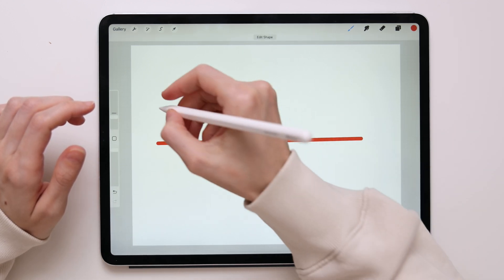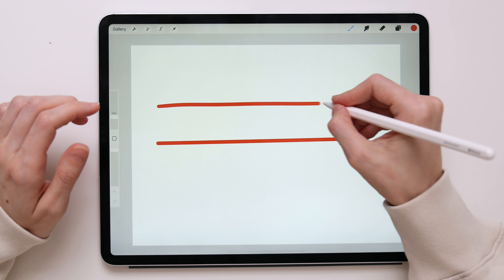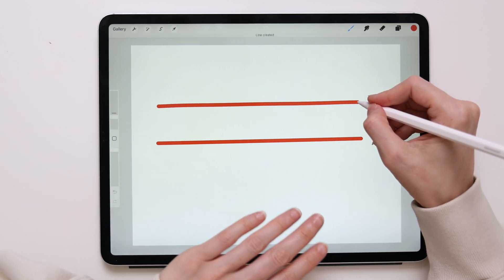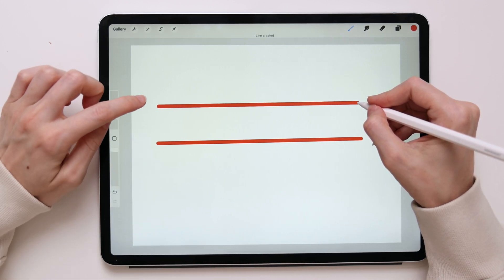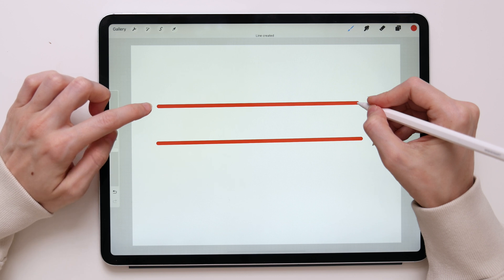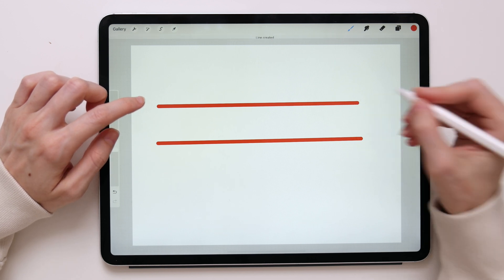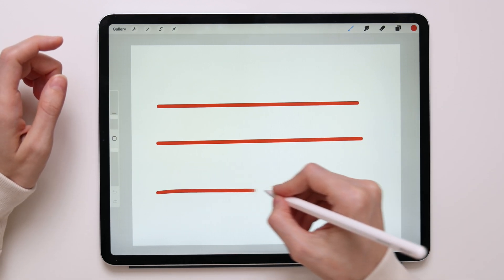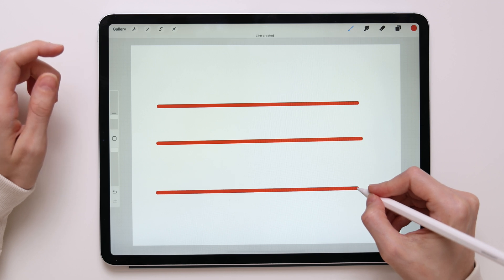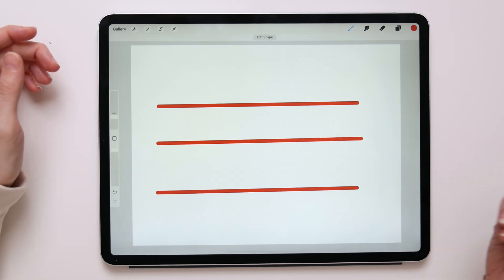So let's do it again. Draw a line, stop, keep your pencil on the canvas, don't lift it up, wait one second and now the line will turn into a perfectly straight line. We can do it one more time. Draw, wait, and here you go, a perfectly straight line.